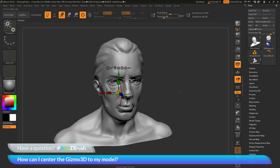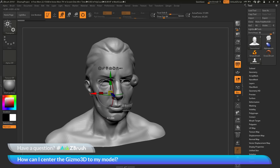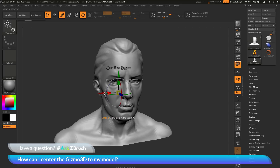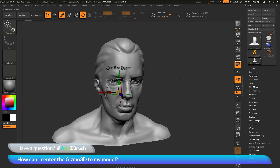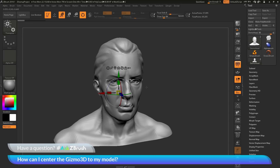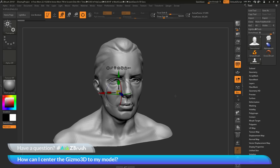The Gizmo3D is a universal manipulator. This will allow you to perform move, scale, and even rotation functions to your model. The question is asking about the Gizmo3D and how to center it to your mesh.